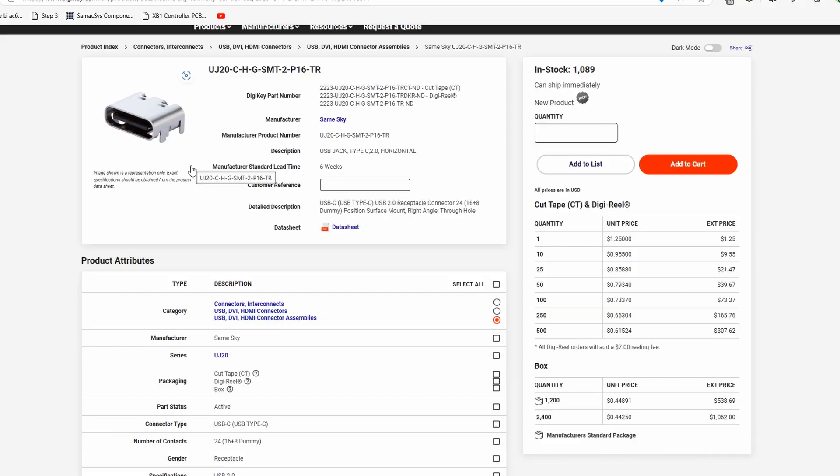So replacing a component that you don't have the information for or a part number for can be a little intimidating, but if you do take the information you have at hand, you can certainly find something that's close enough, if not the right component. In this case, we know that we need a USB-C port, we know that it needs to be right angle, we know how many pins it needs to have, we know it needs through-hole anchors, and we also know based on the circuitry that it has to be USB 2.0. So with all of that information at hand, I don't know if I mentioned that we also know the dimensions. That's crucial too. I took all of that information, threw it into Digi-Key.